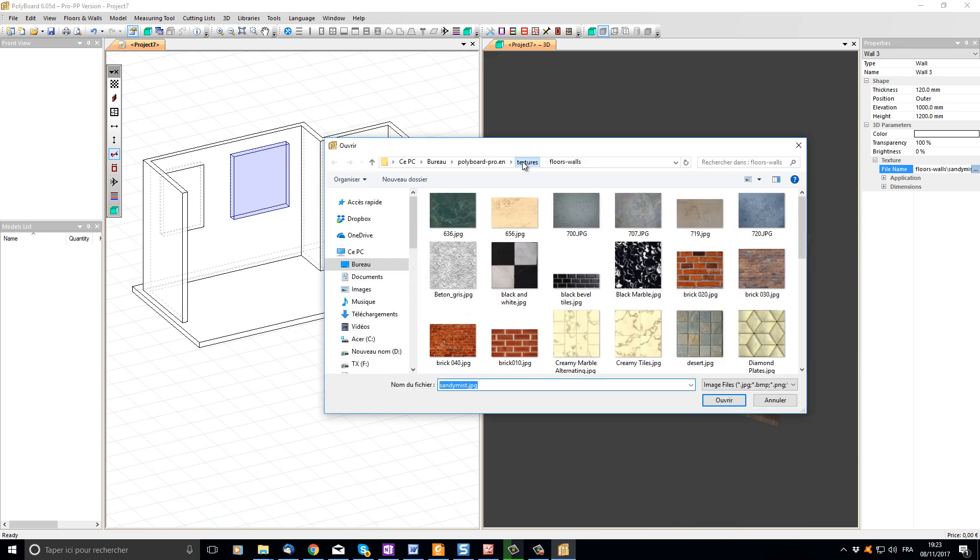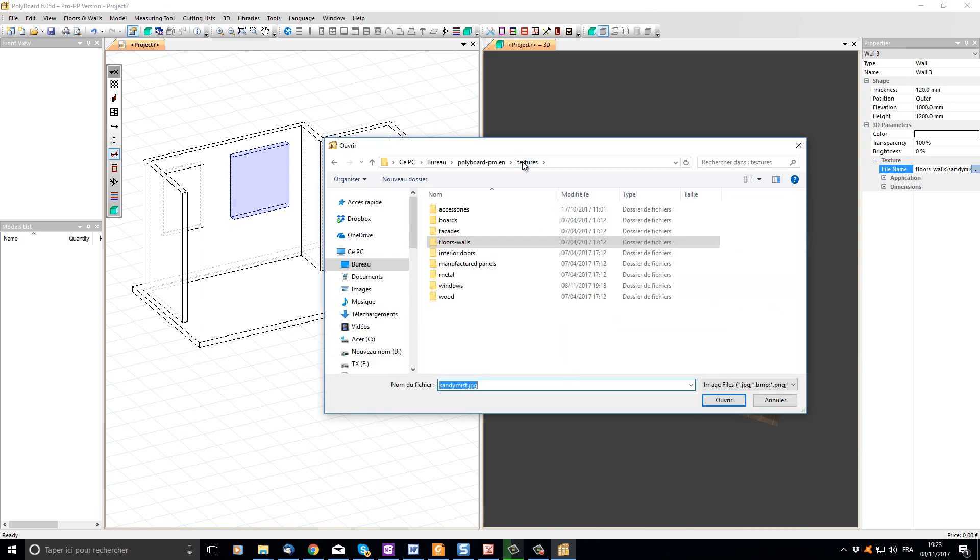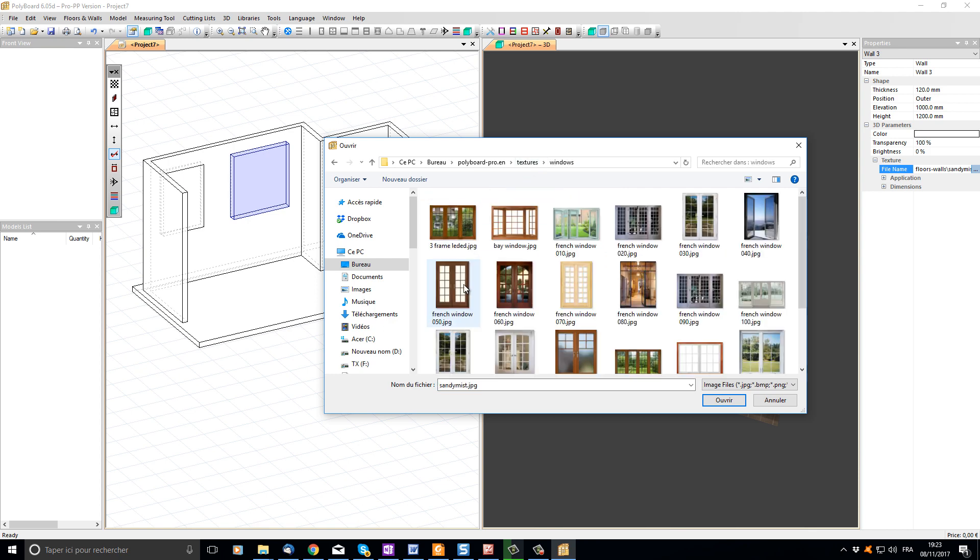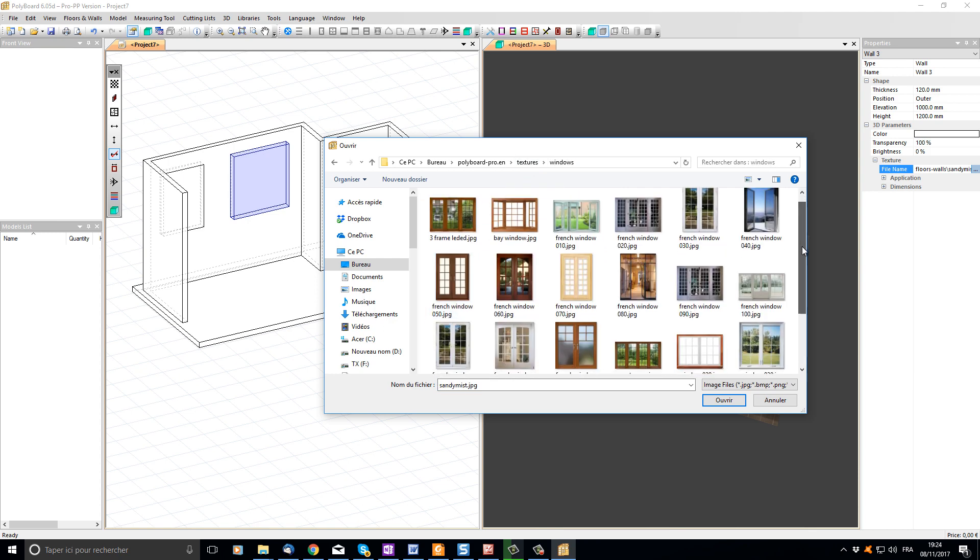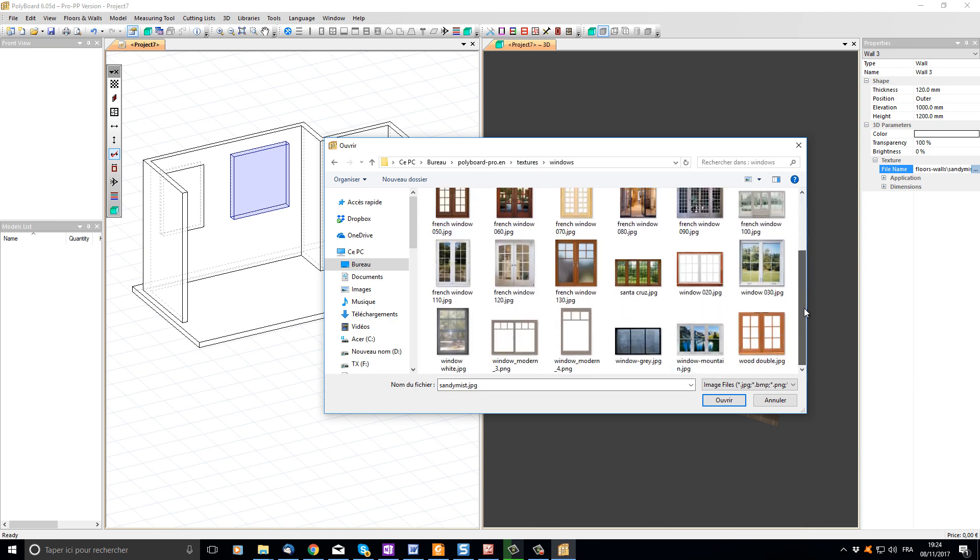If I go to the full texture library by clicking on texture and then go to windows, we can see some images that represent windows. Let's choose a modern window.